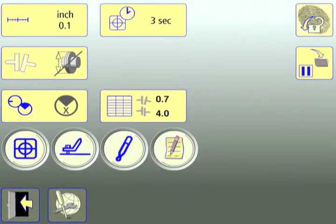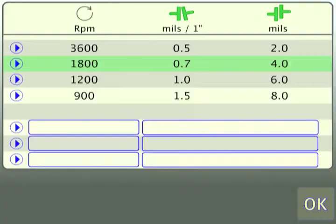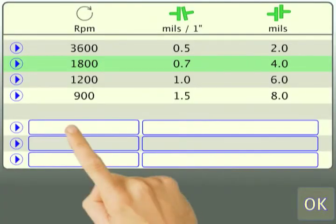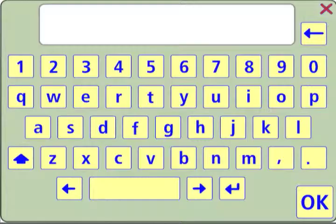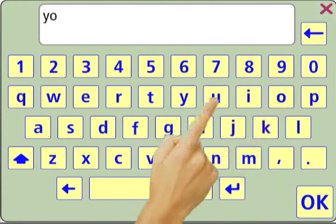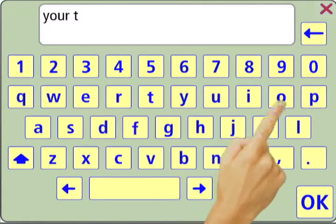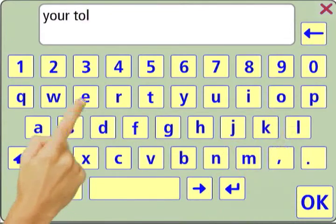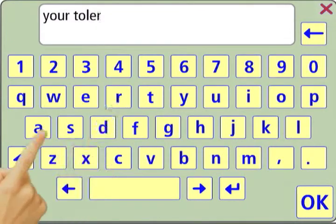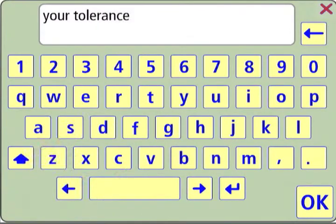If the preset tolerances don't apply, you can enter a new set of values. To input a user-specified tolerance, touch one of the left-hand text boxes. The system displays a keypad to input the name of the tolerance. Input the name and touch OK.